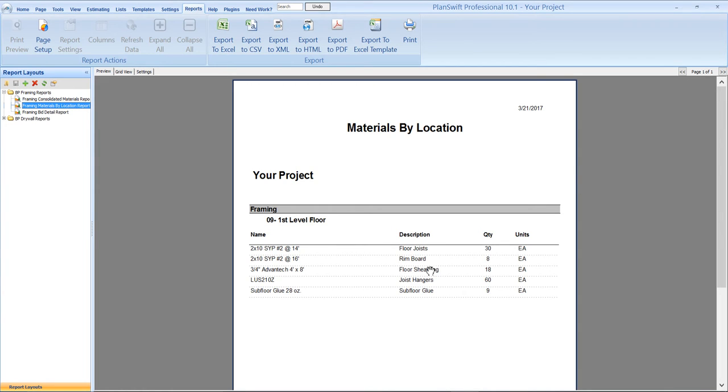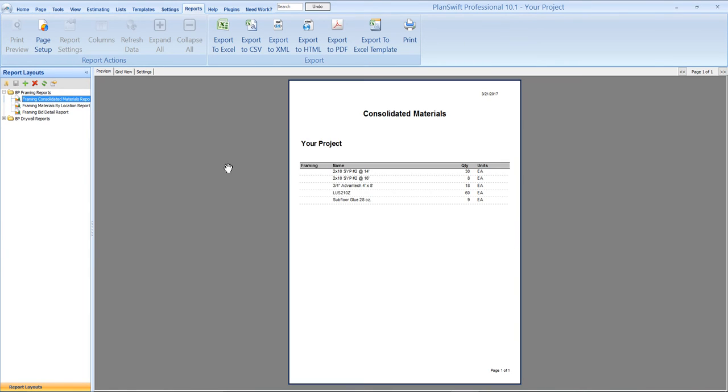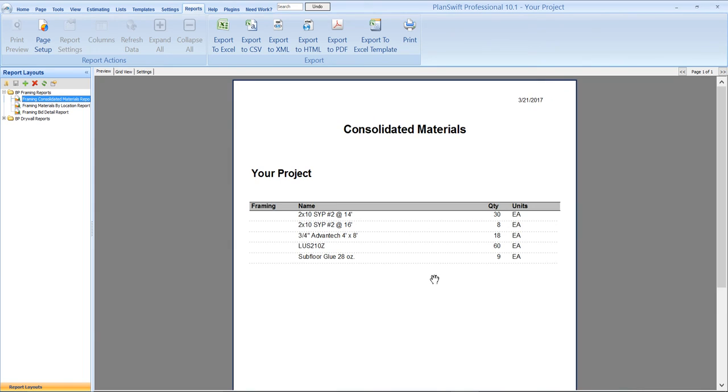So as we add more locations to the job and group those materials, it's going to basically give us a cut list by level for all of our material. And then in the consolidated report, it's just going to give us a consolidated list of all material, all like material will be consolidated together for the whole job.